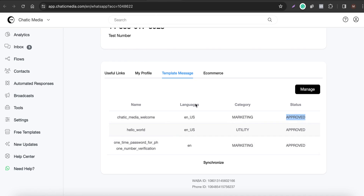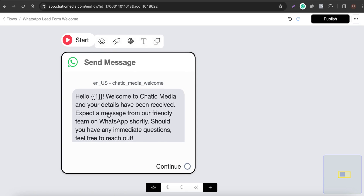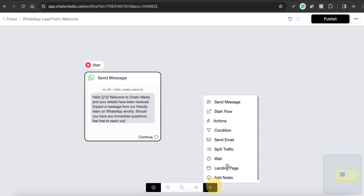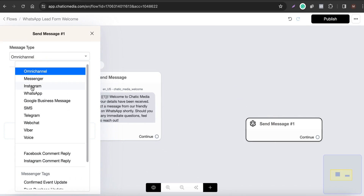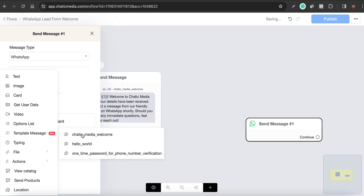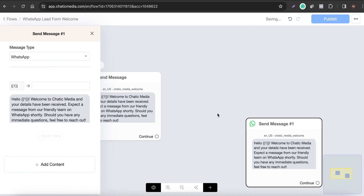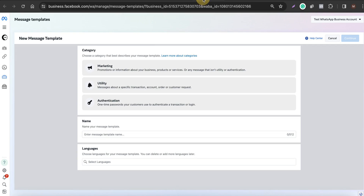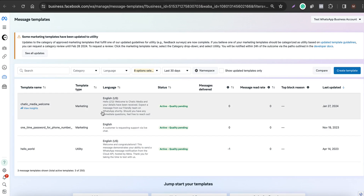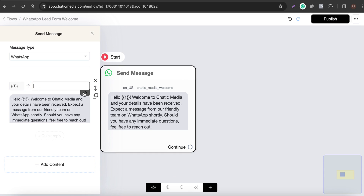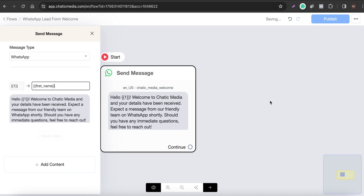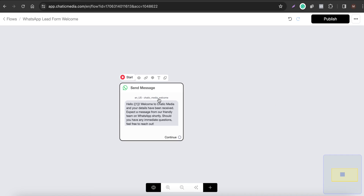Once your template message is approved by Meta — for example, 'Chatting Media Welcome' is already approved and in the marketing category — you can send those messages. I've already chosen the WhatsApp template message to use. Choose WhatsApp, select the template 'Chatting Media Welcome,' and there's a variable that refers to the customer's name, which we assign to 'First Name.'